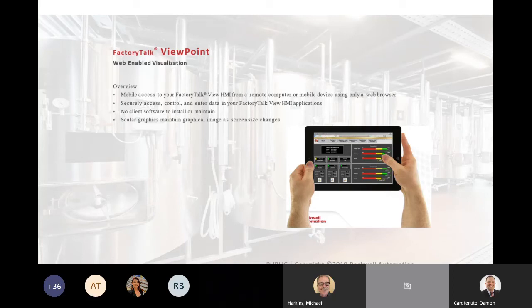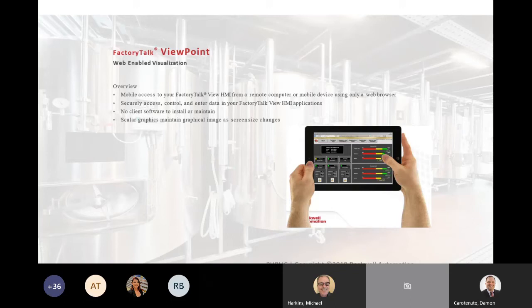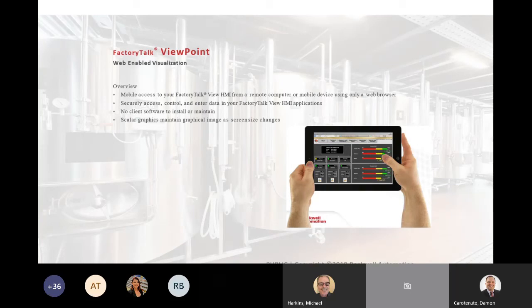Another cool thing is all the graphics are scalable. So they will change size and proportion based on the device you're using via a tablet or a mobile phone or a PC. We'll go into how you do that a little bit later in the slideshow.